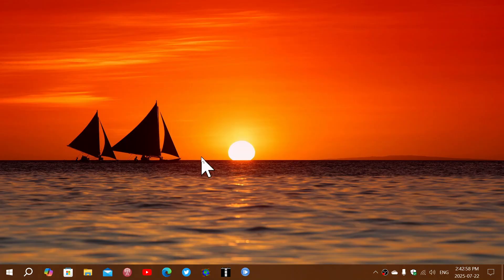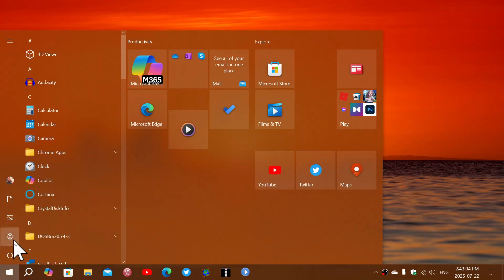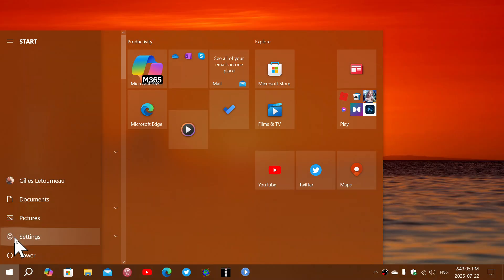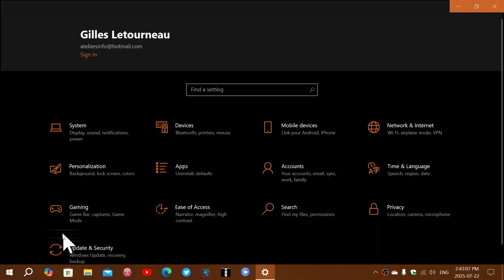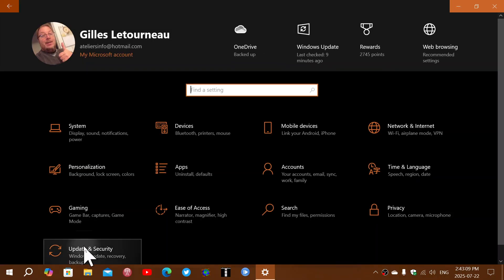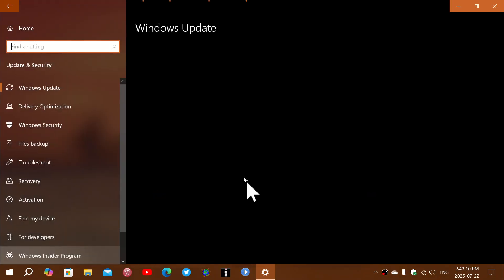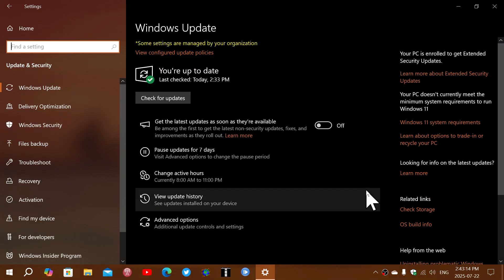Now, you've seen a video where I showed that there was an extended support option that was available. When you went to your Windows updates in the settings app, you would get a dialog box that would say, 'Do you want to have free extended support or extended support?'